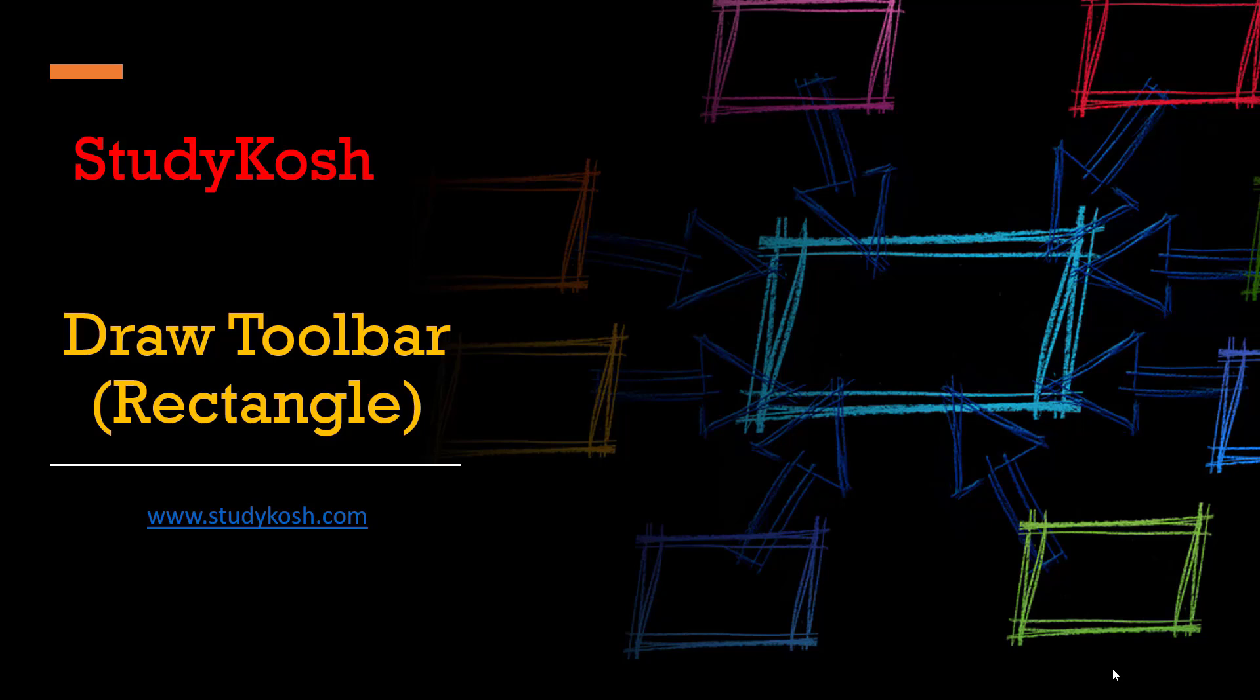The next toolbar that we are going to study is Rectangle. Rectangle is a tool that is used to draw either a rectangle or a square. By default it is placed under draw toolbar. This is our fifth tool under draw toolbar.